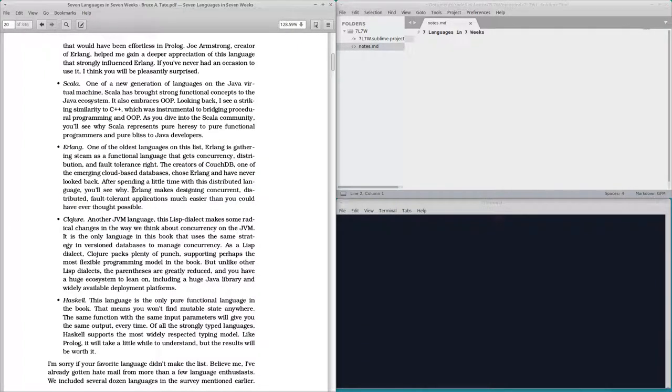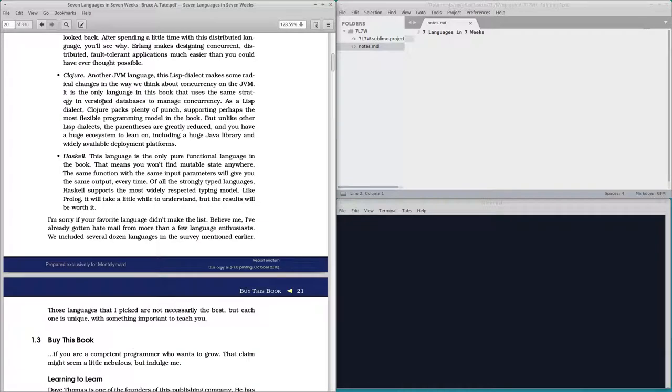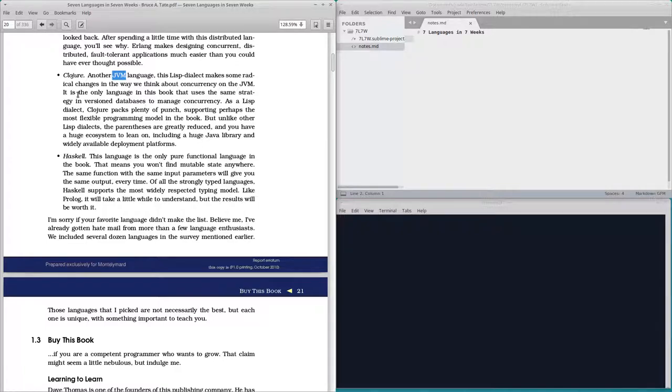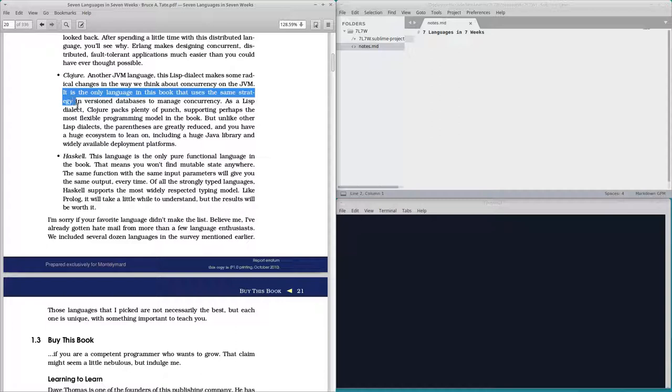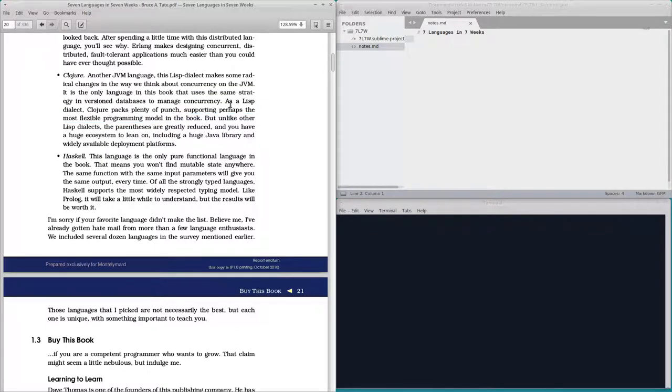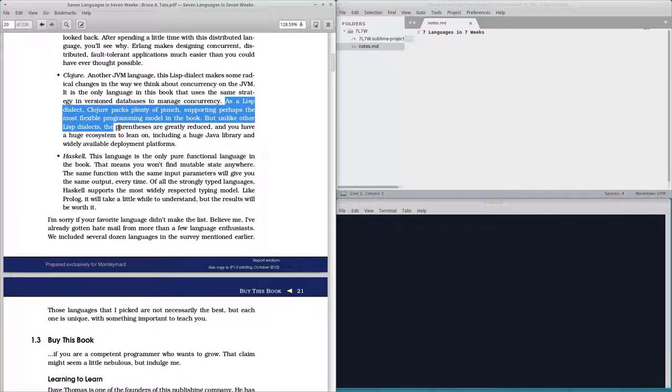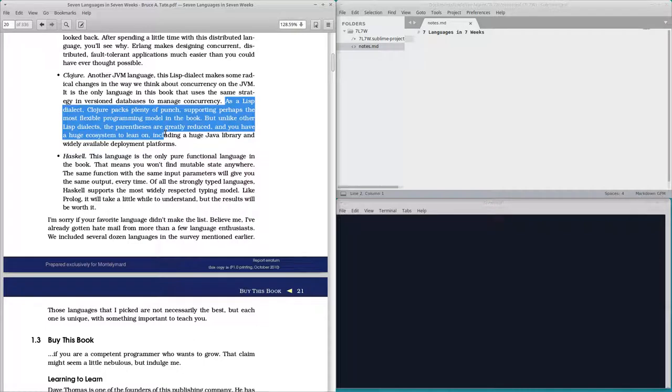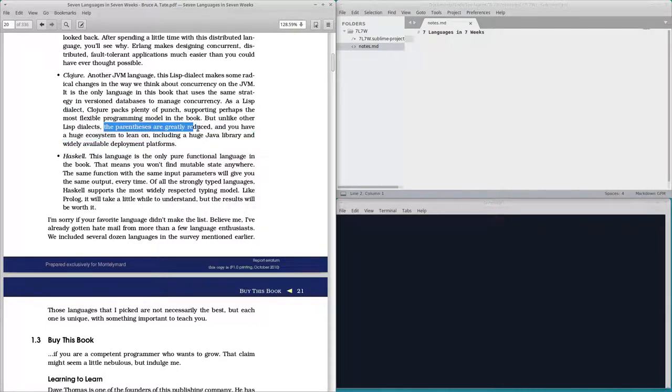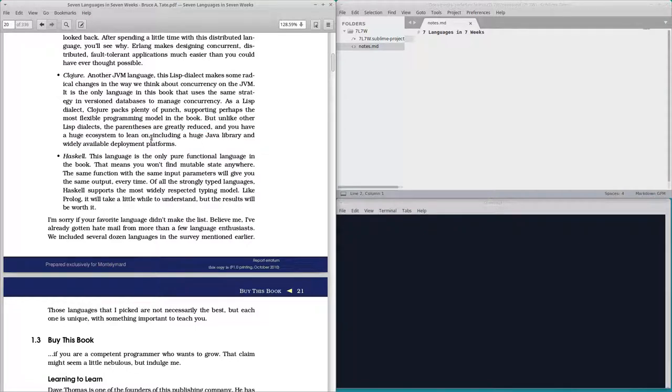Distributed language. Looks like I'm going to have to make sure I have a JVM. It's a Lisp dialect. That's good. The parentheses. I love that the future of this language is that the parentheses are greatly reduced.